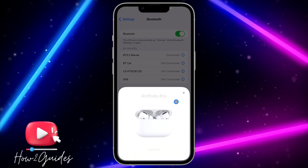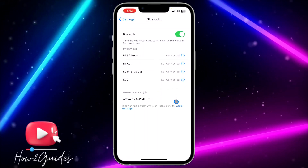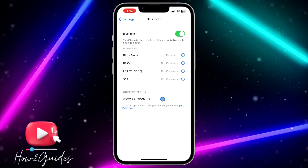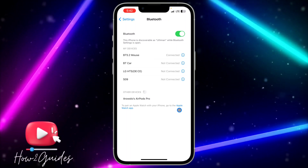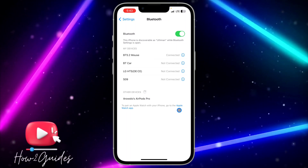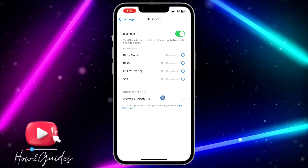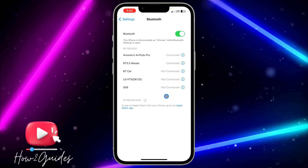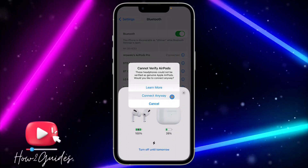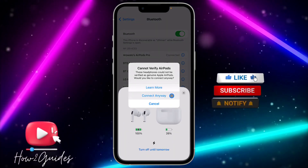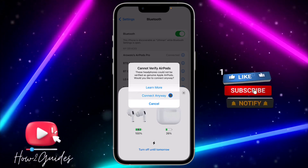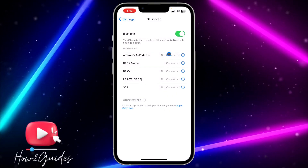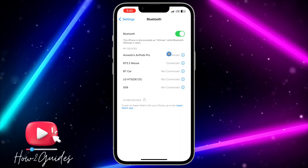Cancel the popup that appears and you are going to see the device in the Bluetooth device list. If you connect from the popup that appears, it's not going to connect — just select it from the Bluetooth device list and it's going to connect to your iPhone.